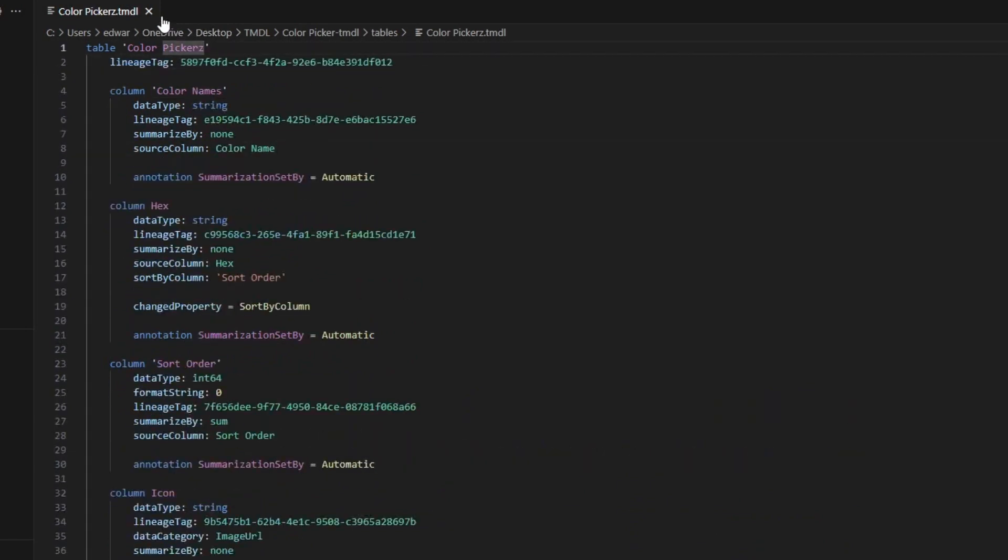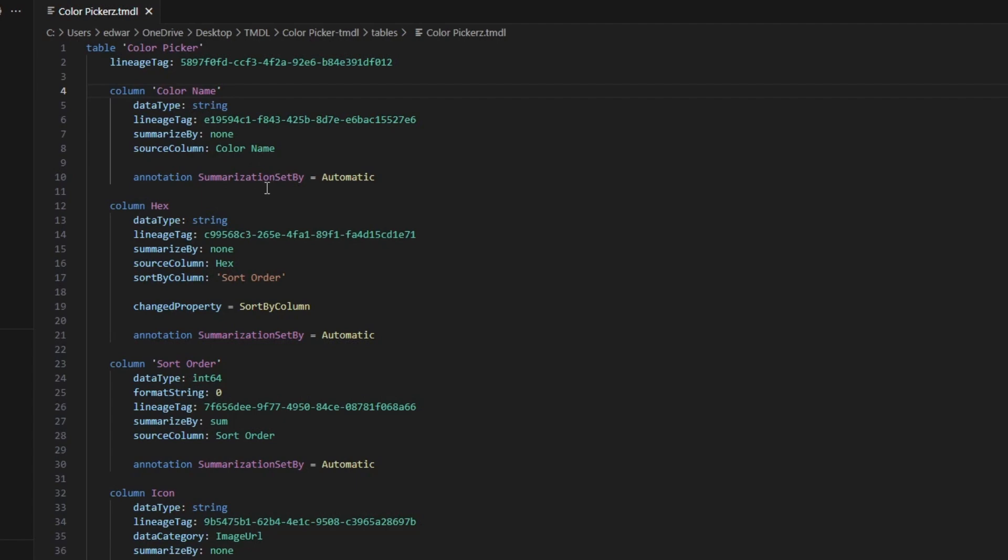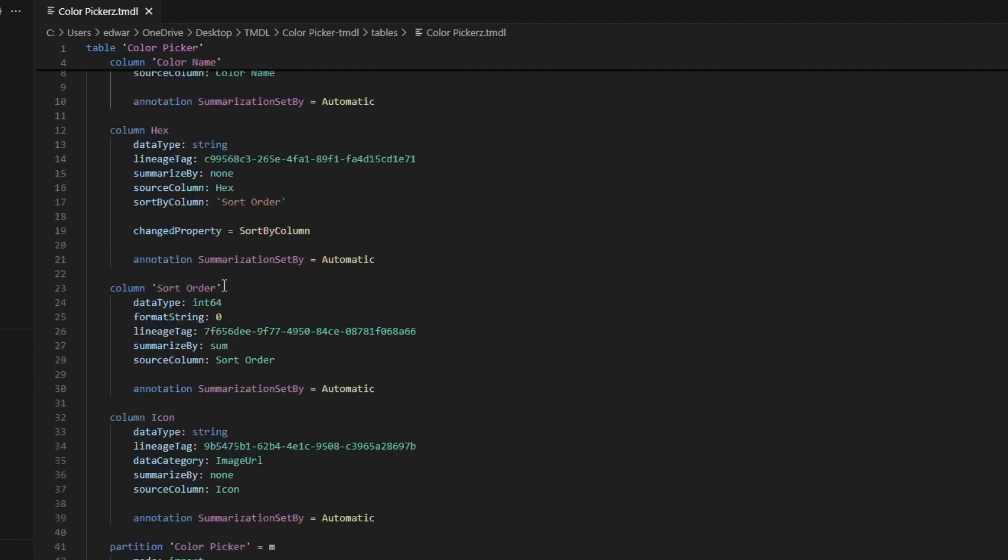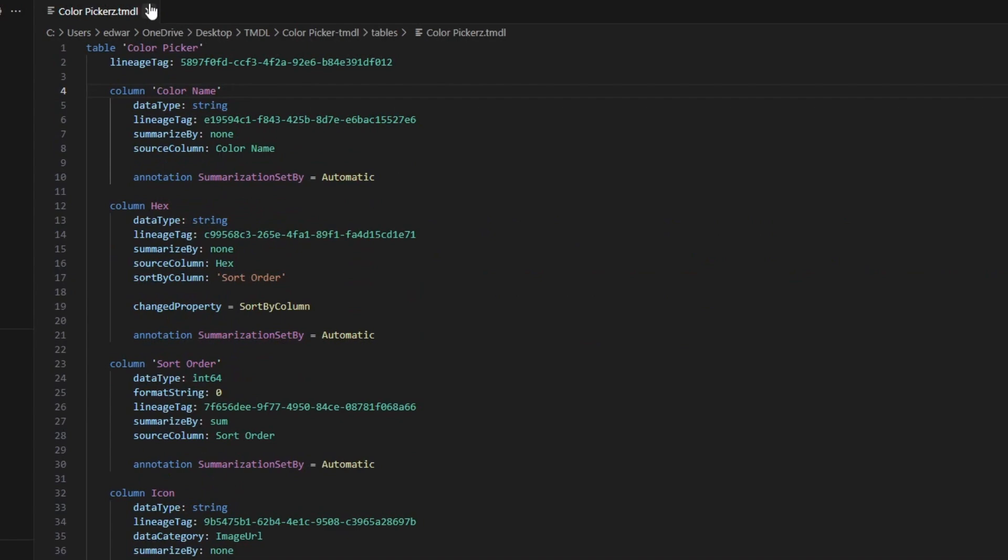So I'm going to get rid of this S. So the table is just called color picker. And then I'm going to rename this column instead of color names to color name. I'm going to hit save. So I've now made changes to my model using TMDL.